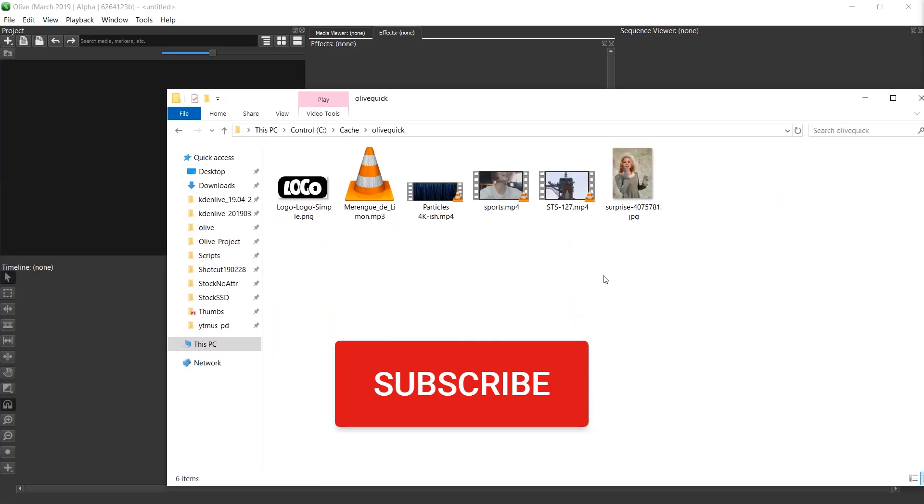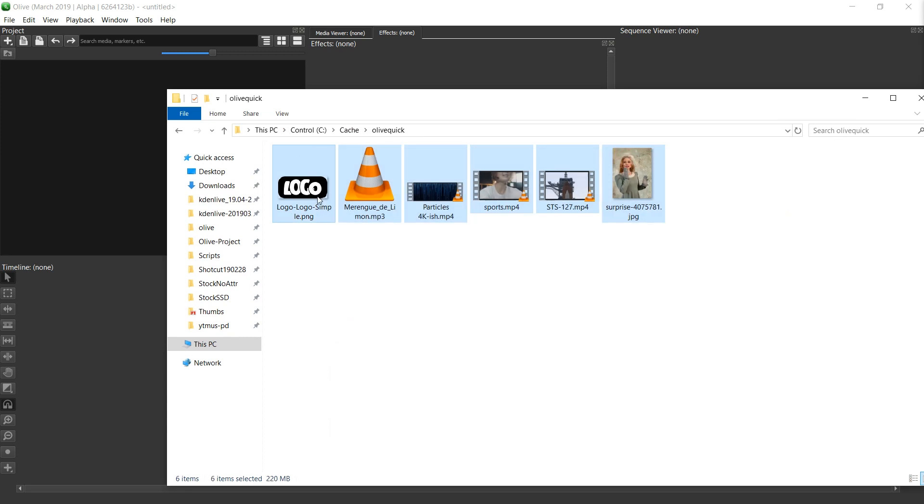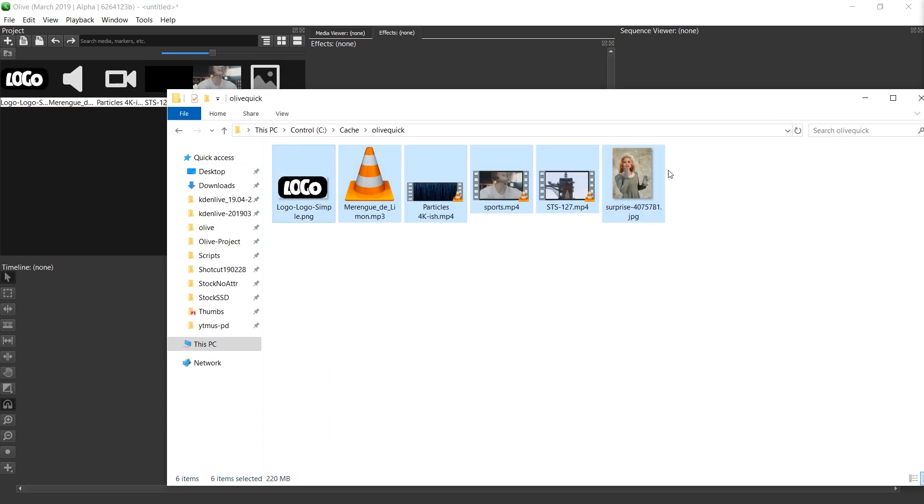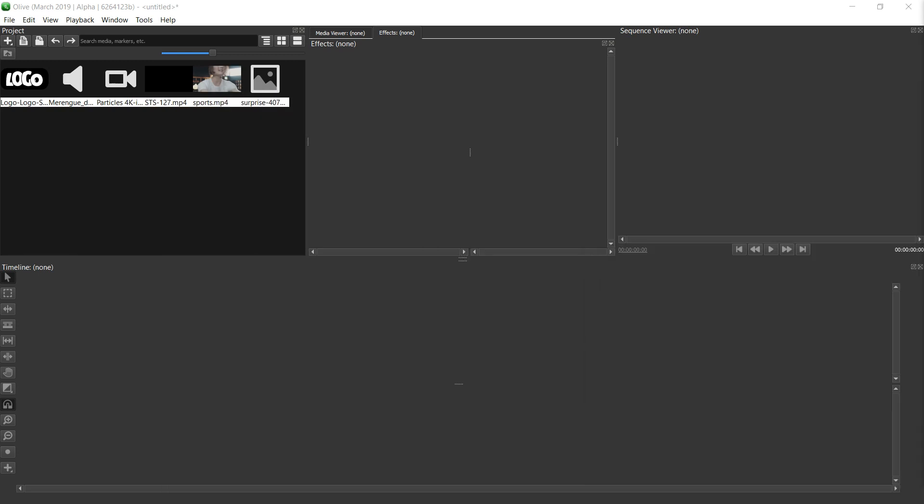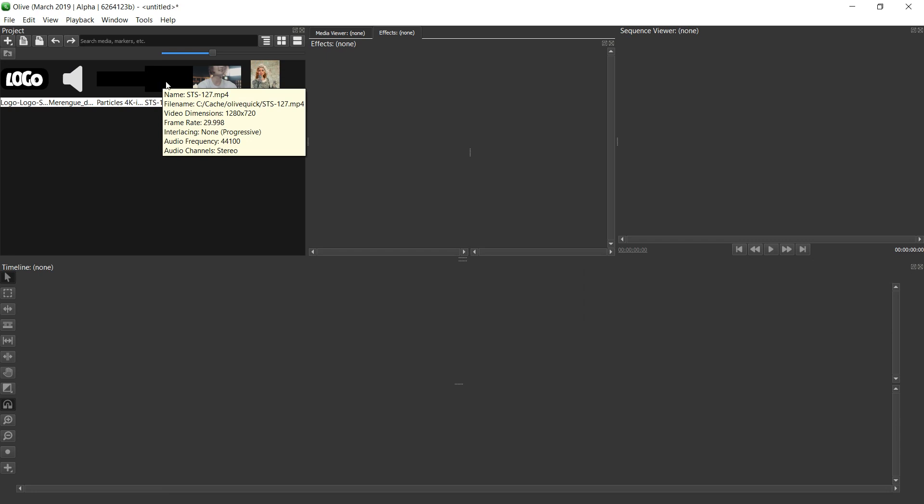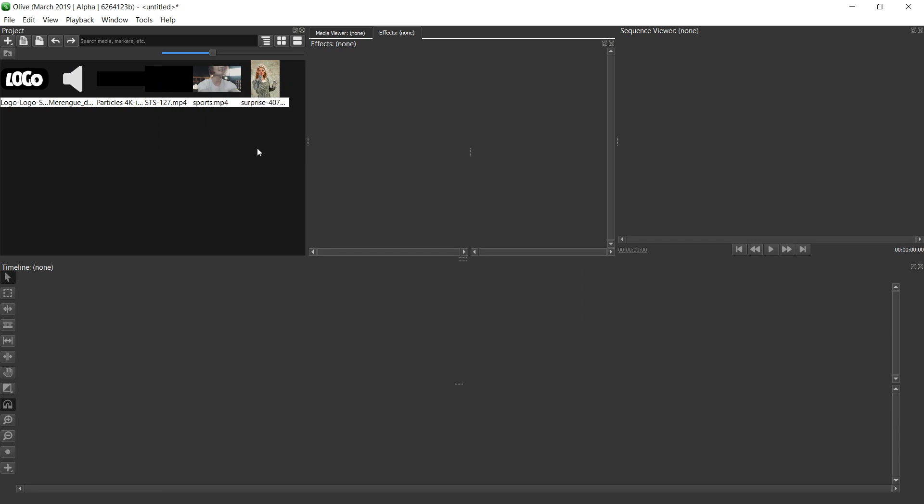I'm going to start by dragging in some files. There is a logo file in there, an image file, a photo. There are three videos, one audio file. Now they are all in the project area and I'm going to start with the video, which I want to use as the basis for the video that should come out of it.